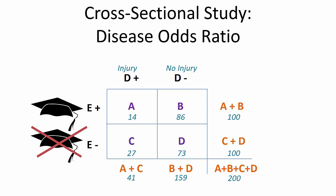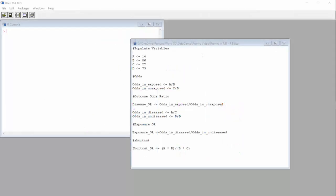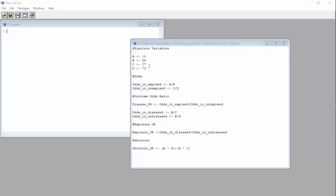We'll go to R and do our calculations using the numbers from this example 2x2 table. Here we are in R. Remember how I said take a good look at those numbers? Here they are at the top. We are assigning values to A, B, C, and D corresponding to the values from the 2x2 table. Let's run this and assign those values.